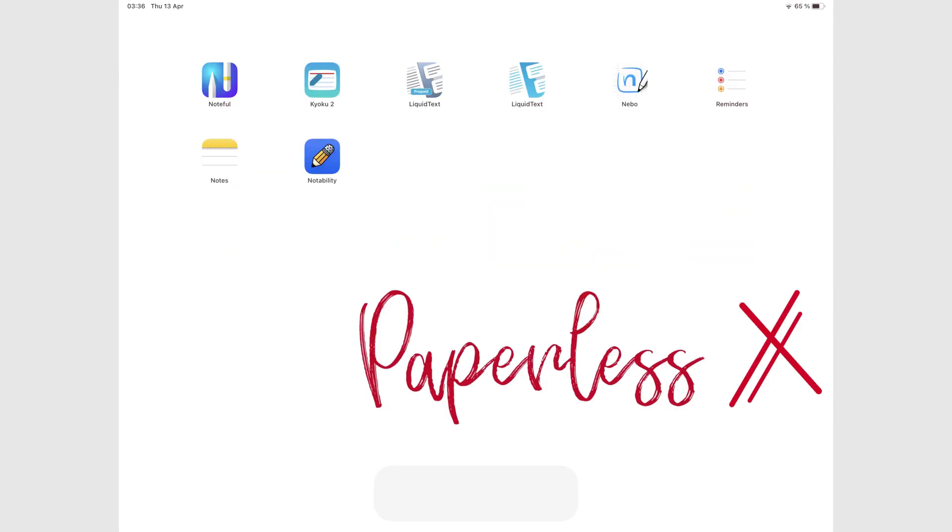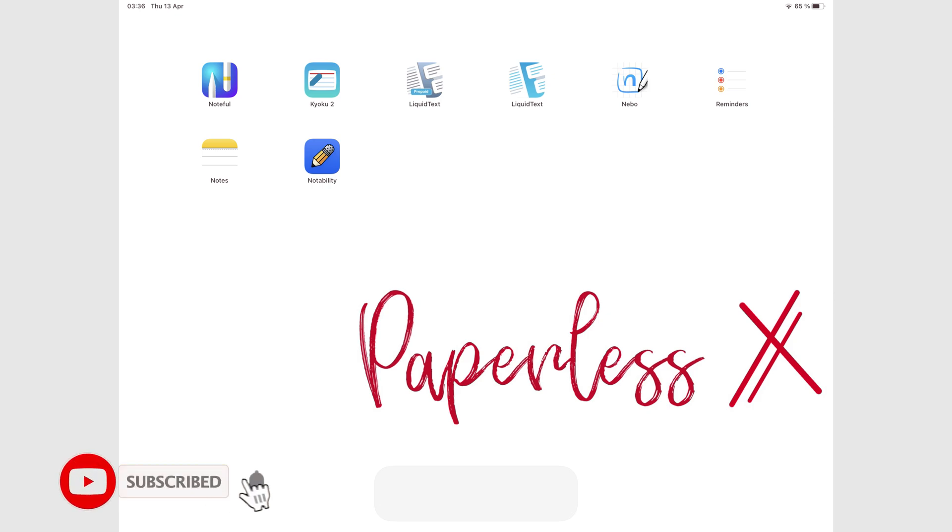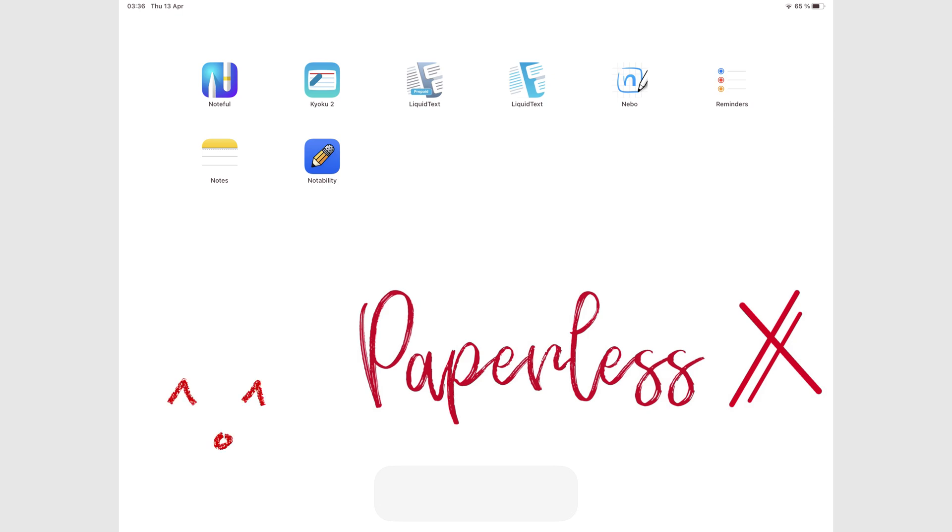If you're new to our channel, hello! Make sure you subscribe and turn on your notifications so you know each time we release a new video. And if you already subscribed, fantastic human, welcome back.